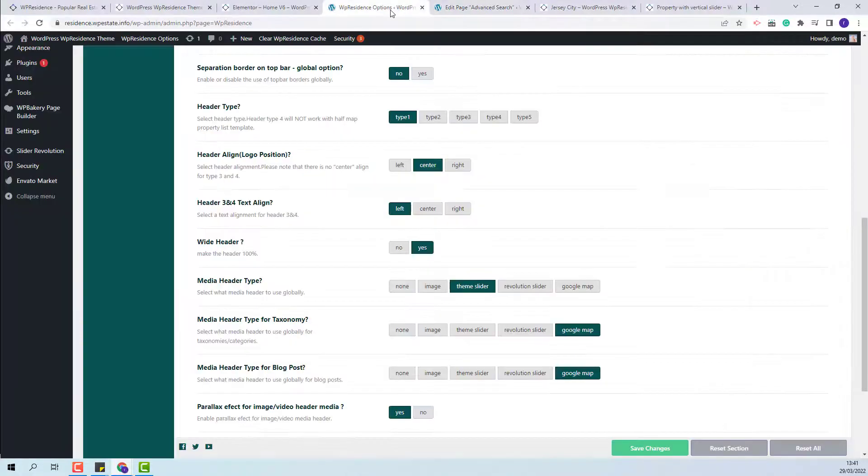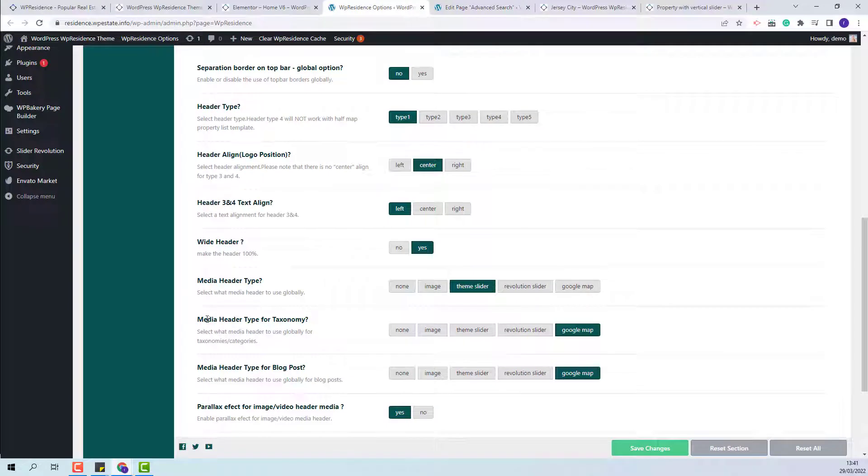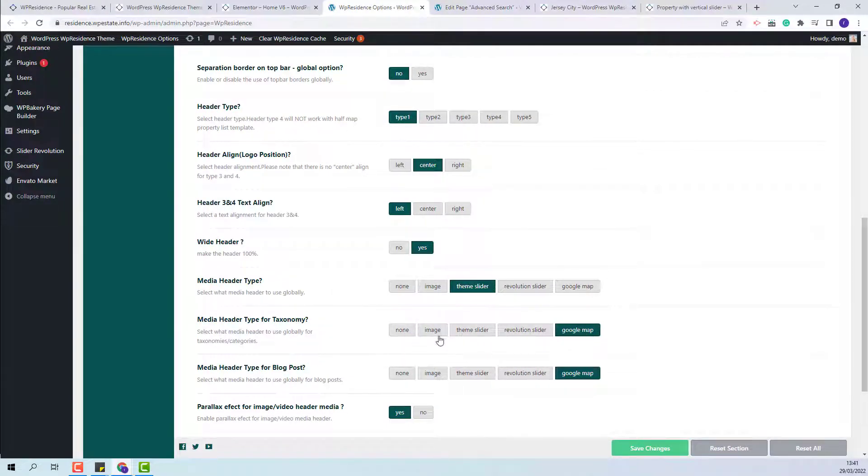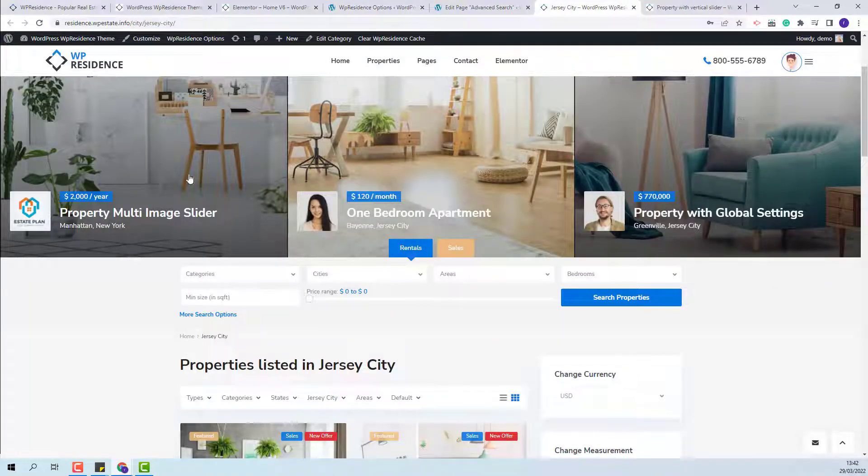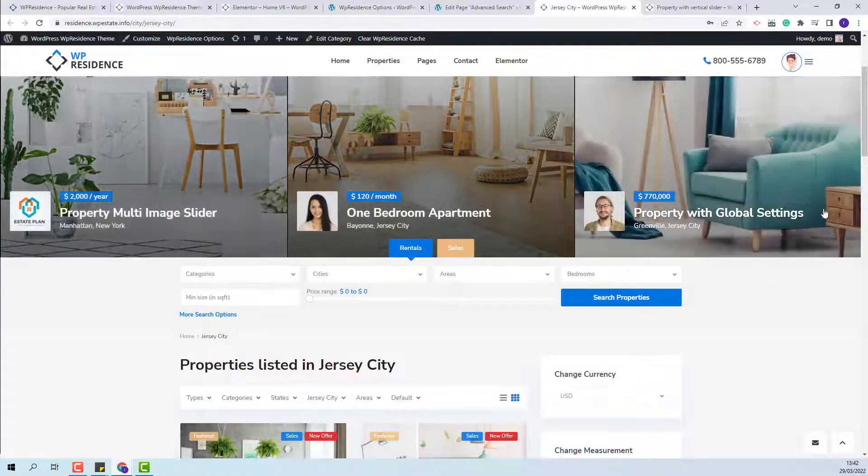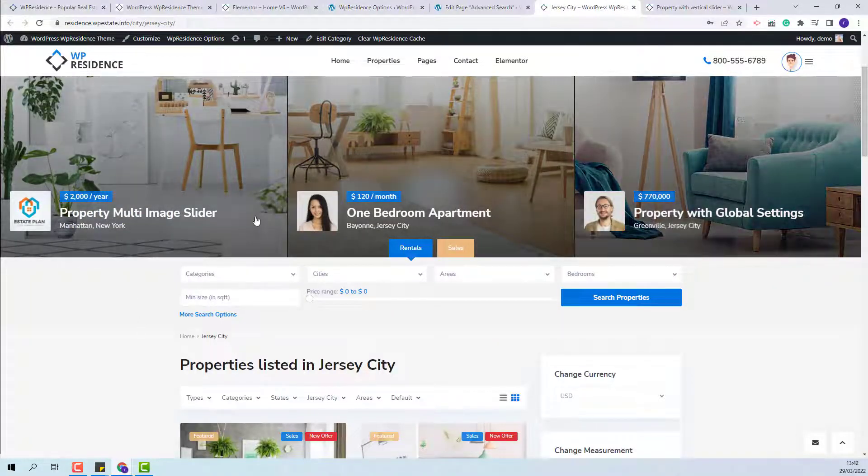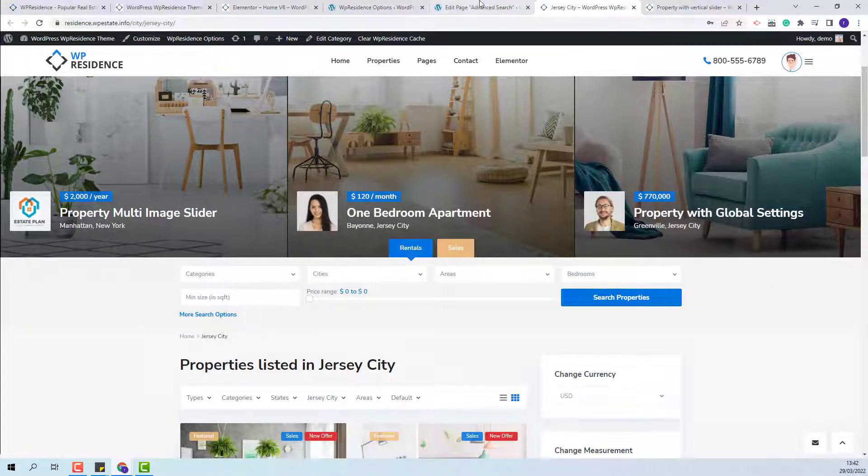Going back to theme options, next I will show how to change the media header type for categories. Here you will need to change to another header type than Google maps. I will change to theme slider as well. The header on the category page has been changed as well.